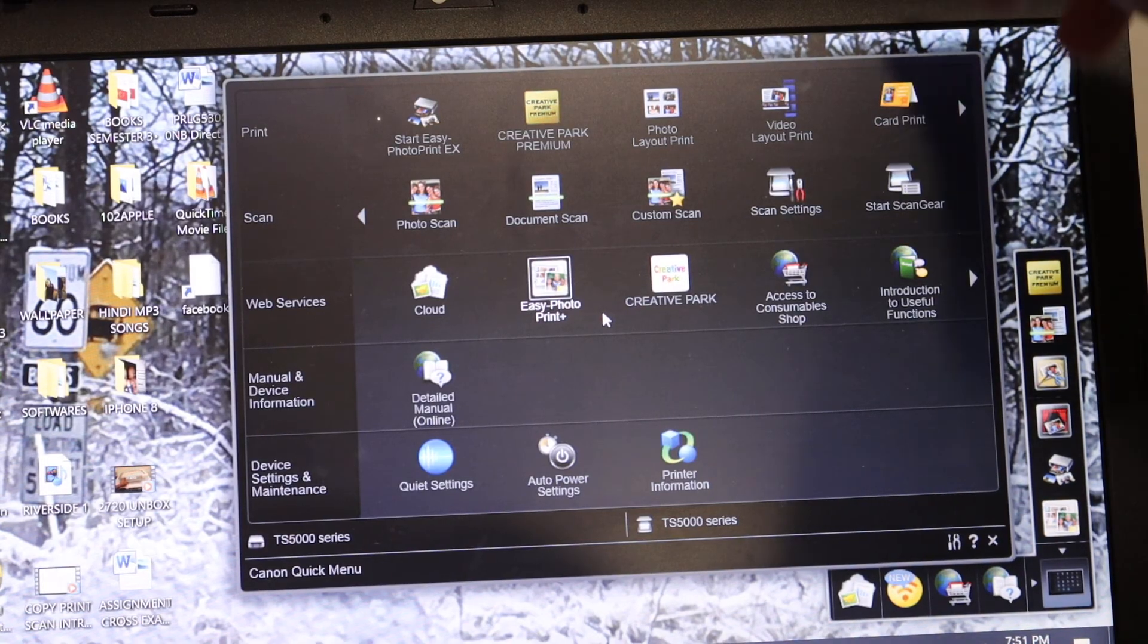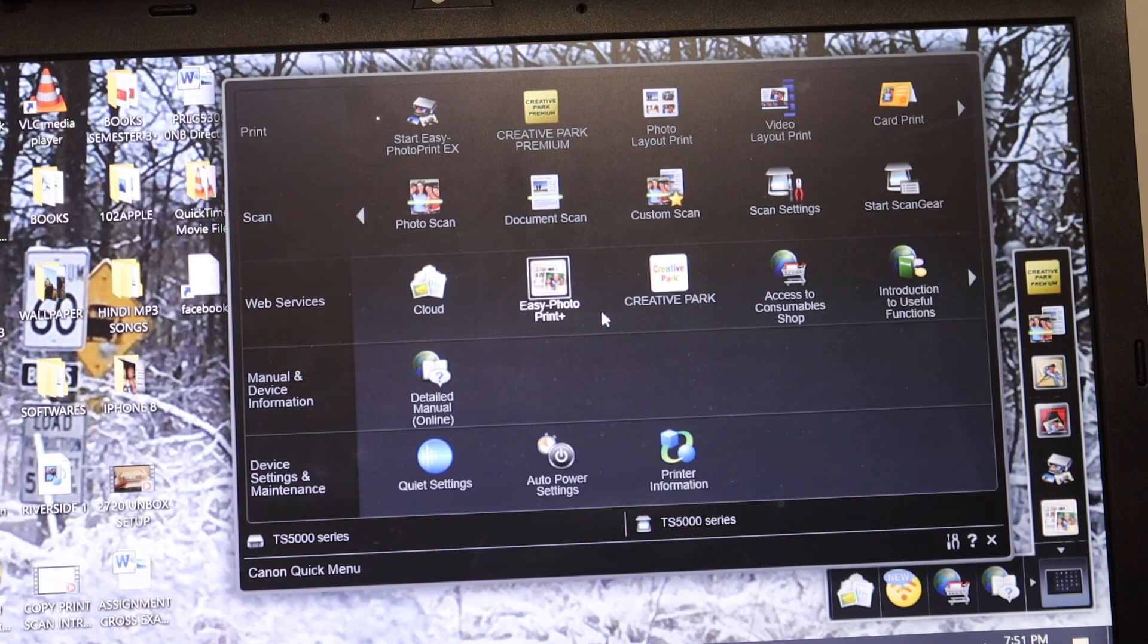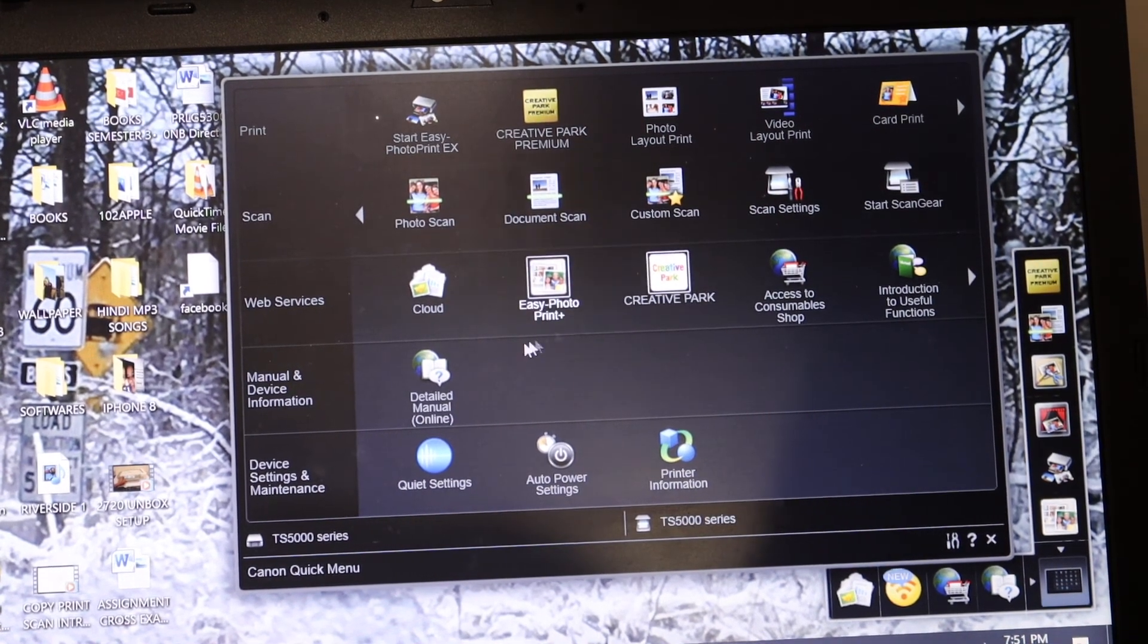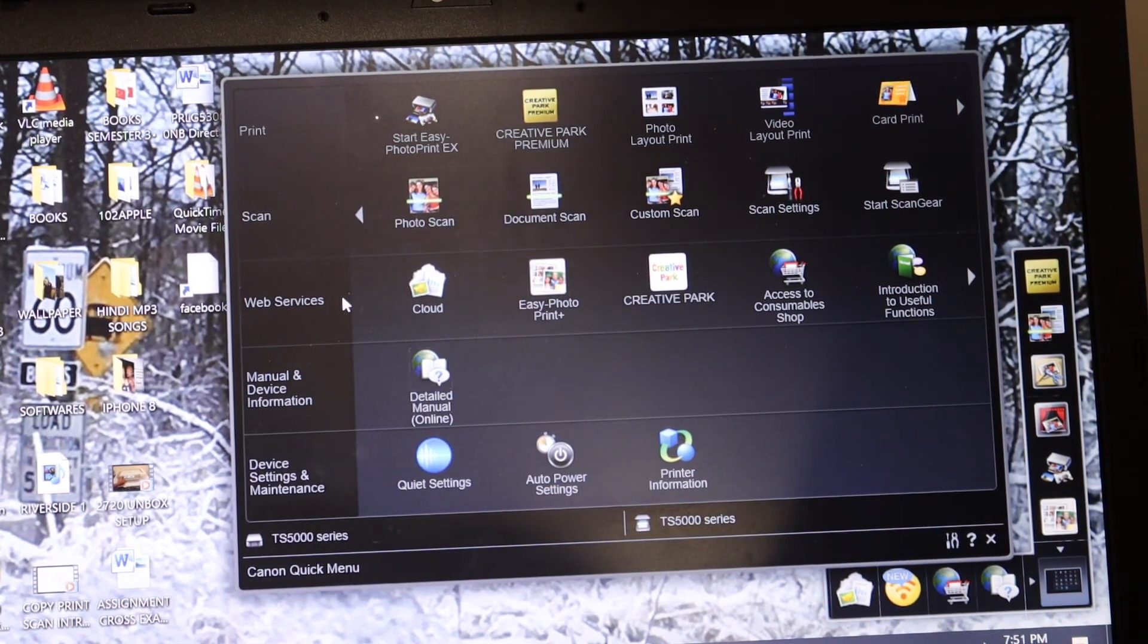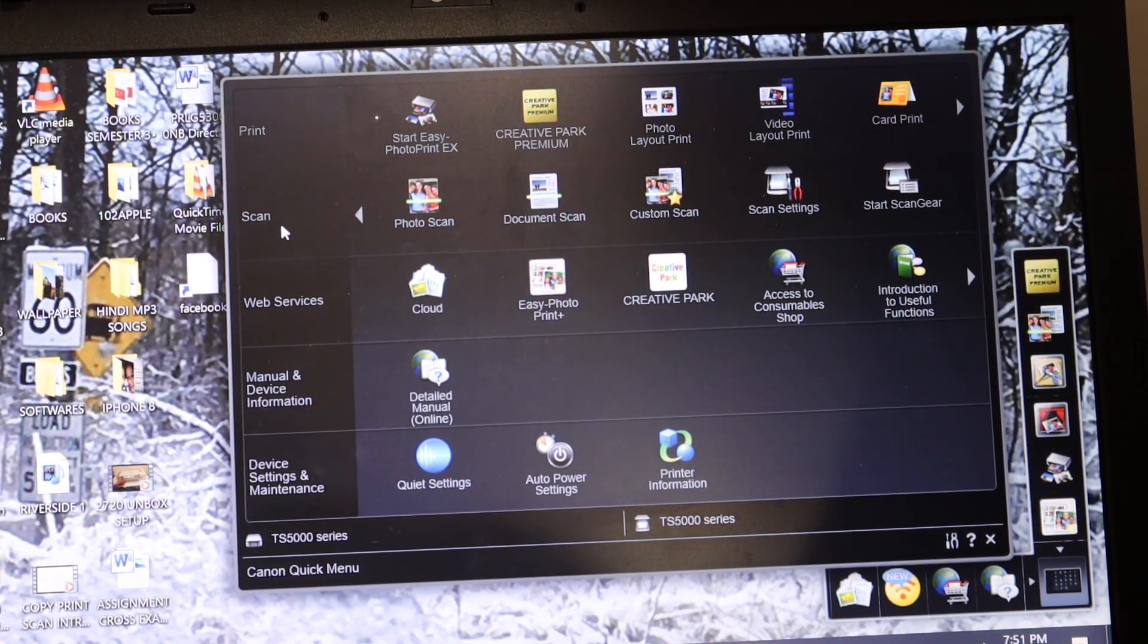Now go to your Windows 10 laptop or computer and open the Canon app. So once you open you see it here. It says print scan, so you can click on that.